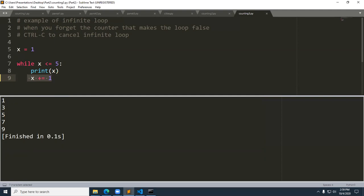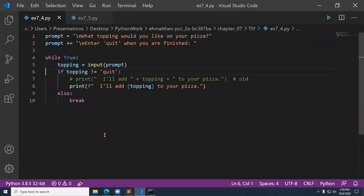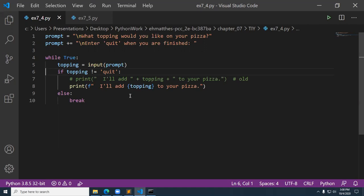Let's go ahead and talk about the try-it-yourself exercises. I'll open these programs inside Visual Studio. The exercise is pizza toppings: write a loop that prompts the user to enter a series of pizza toppings until they enter quit. As they enter each topping, print a message saying you'll add that topping to the pizza. On line seven I put in the old way using string concatenation, contrasting it with a formatted string using placeholders. Either one of those would work. Let's run this program.